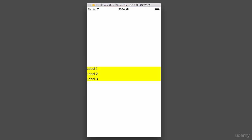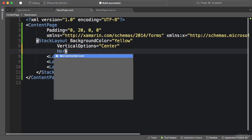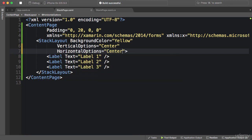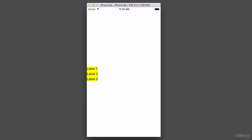But note that horizontally it's still stretching to fill its container. Again, we can come back here and set HorizontalOptions to something other than Fill, for example Center to put it in the middle of the screen, or Start, which results in something like this.